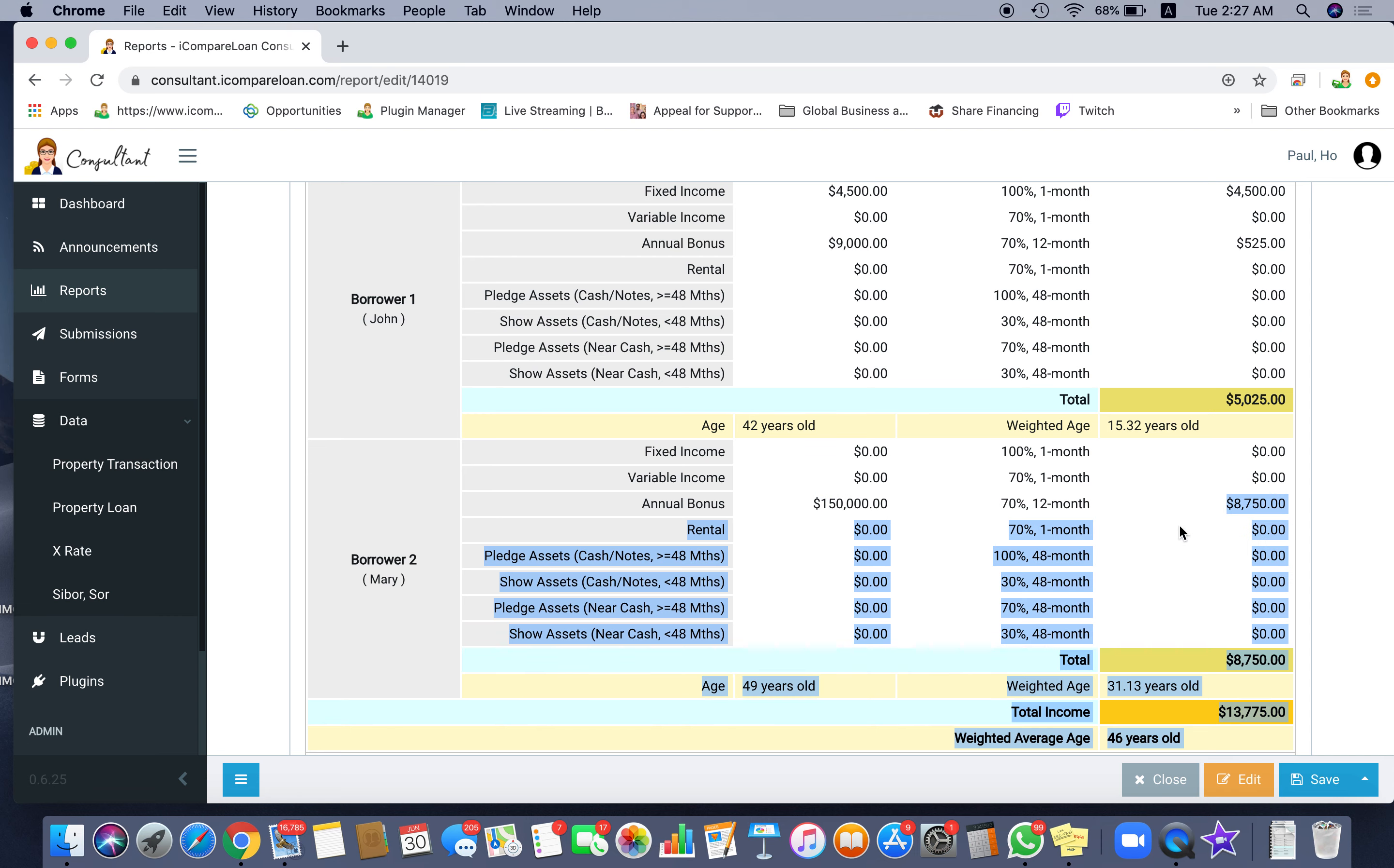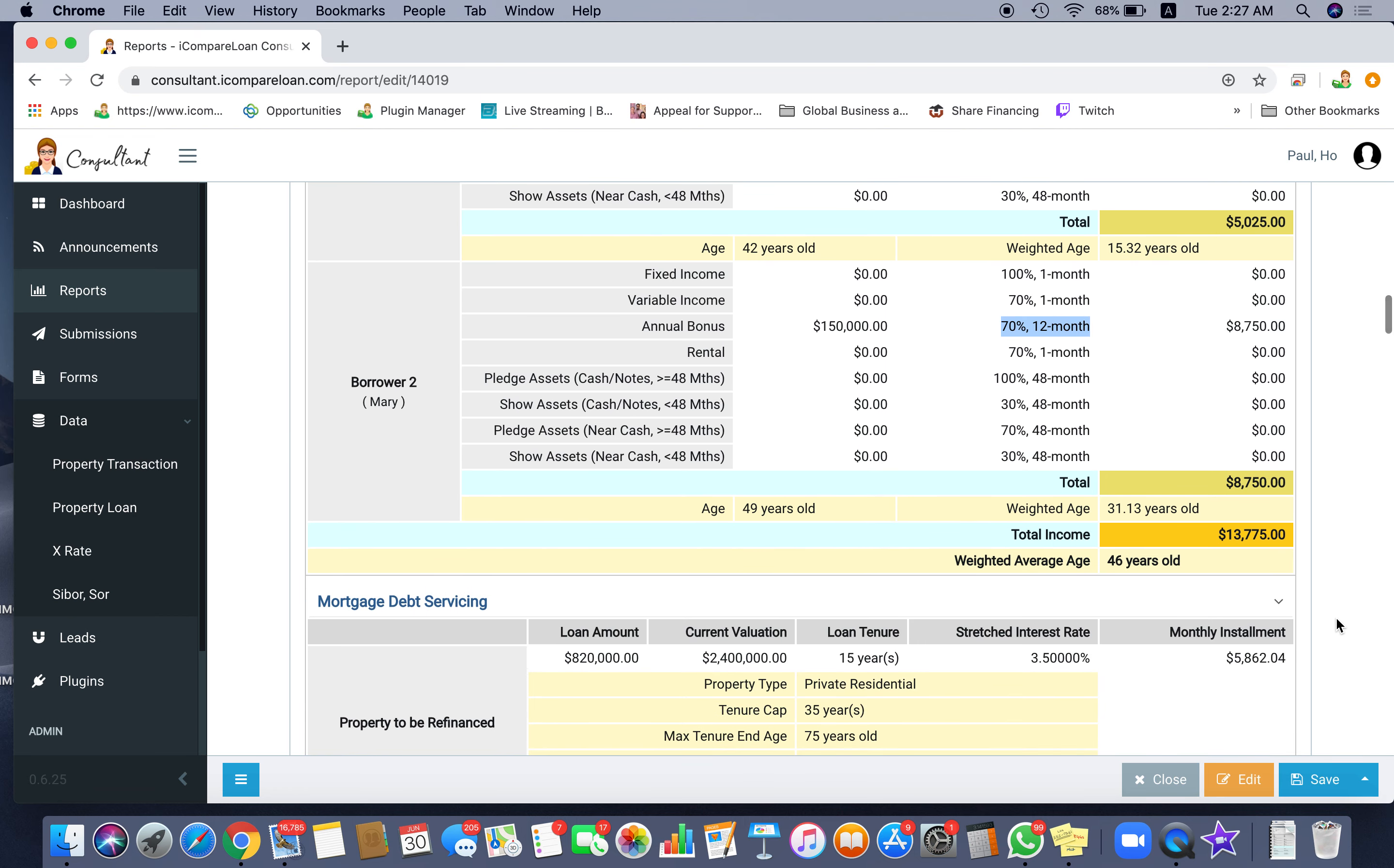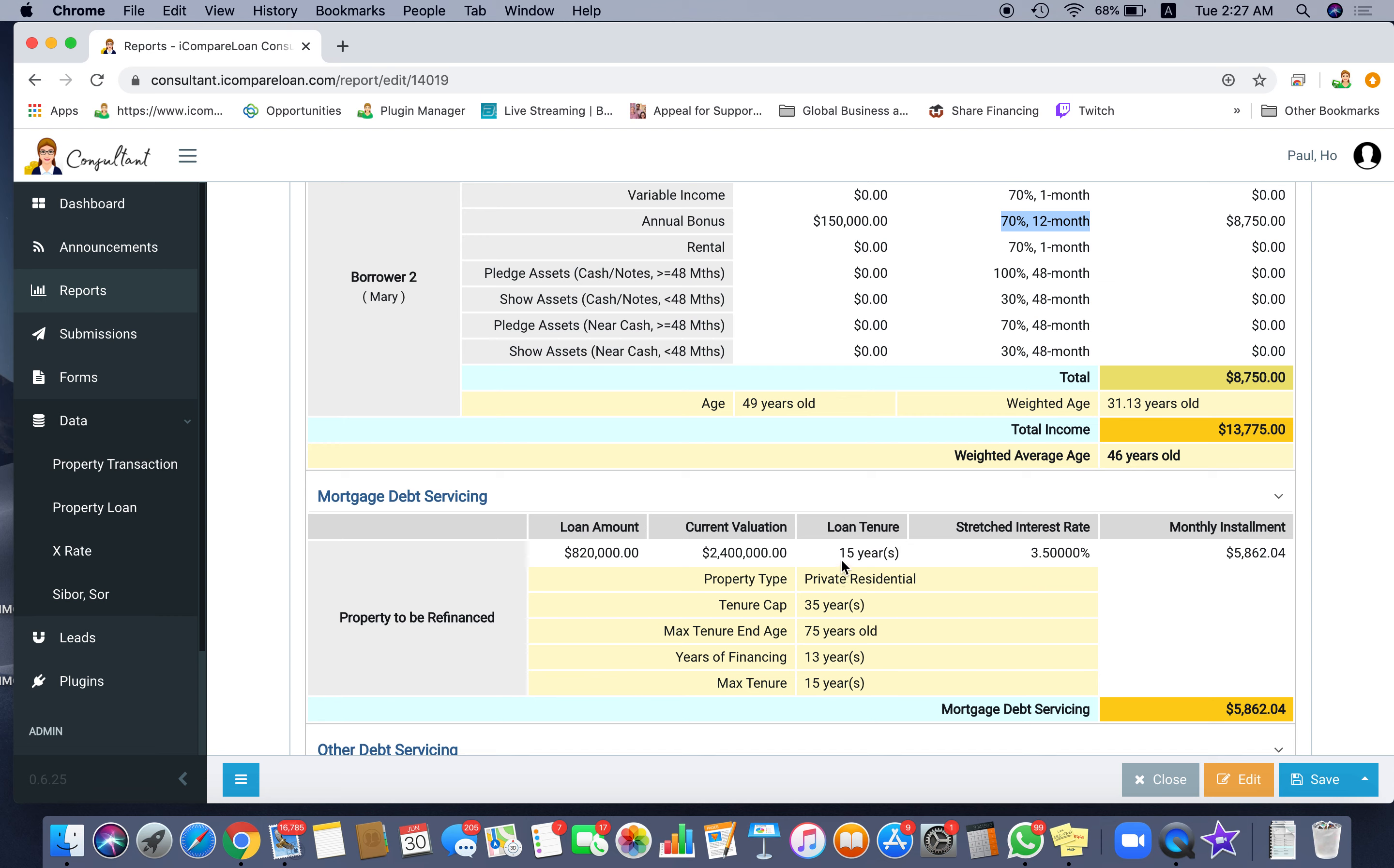Whereas the one who is 49 years old is $150,000 notice of assessment, self-employed maybe. So this is the haircut, 70% recognized, 30% haircut. Then you realize that the weighted average age is tilted more towards the 49 years old because the one that's 49 years old earns more money than the person that's 42 years old. So it's not exactly in the middle, it's a little bit skewed towards the person that earns more money.